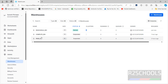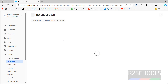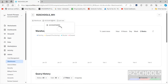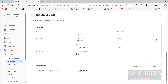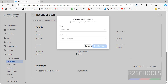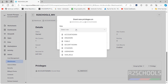Let's verify — click on the r2schools warehouse. We can see the owner is account admin. There are no activities performed because this is a freshly created warehouse. These are the details of the warehouse.